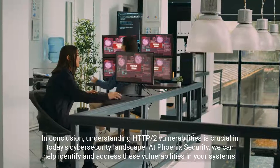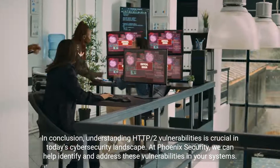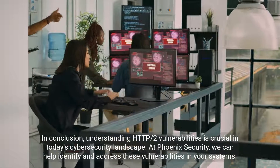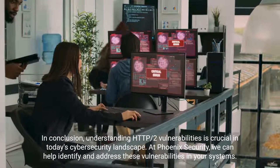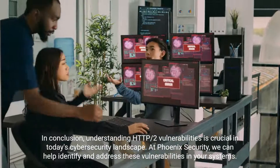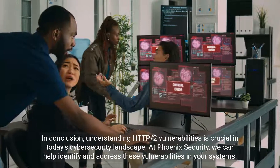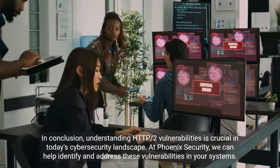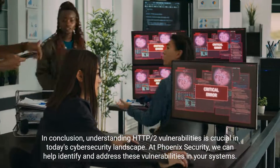In conclusion, understanding HTTP/2 vulnerabilities is crucial in today's cybersecurity landscape. At Phoenix Security, we can help identify and address these vulnerabilities in your systems.